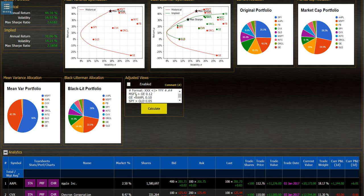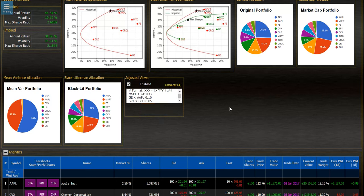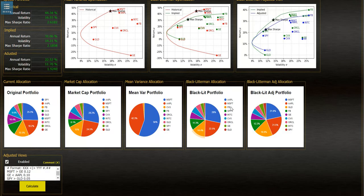In this case I would enable that. Hit calculate. Now it's going to take the user views or the adjusted views and calculate the new allocation.